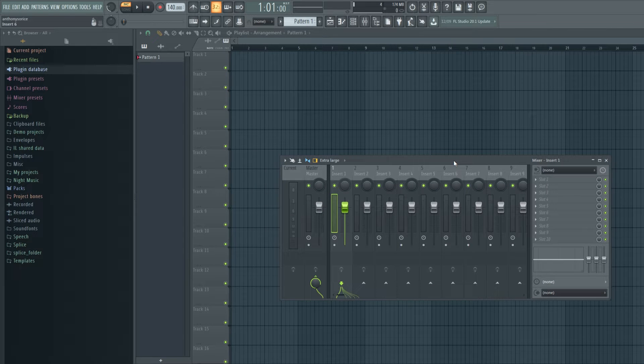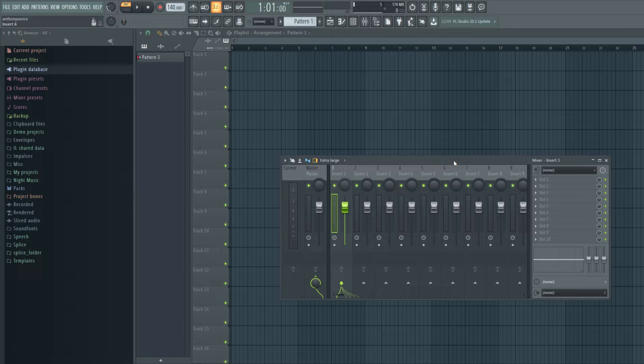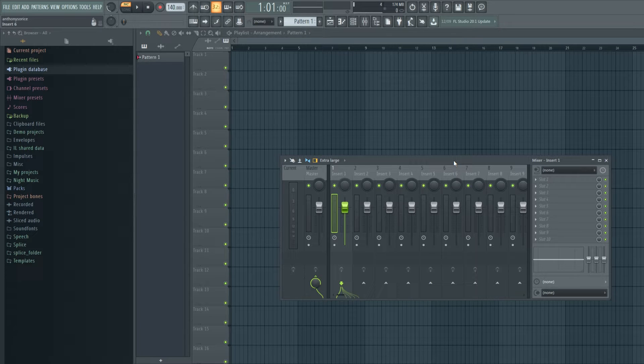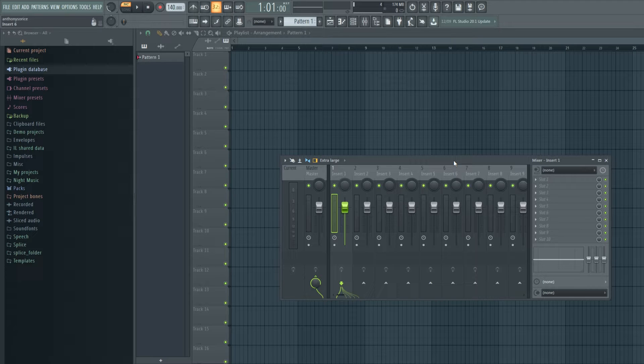So basically, what I noticed about this update is they're trying to implement a lot of traditional DAW features into FL Studio. In other words, FL Studio has always had this really non-linear approach to workflow. You could basically do anything in any way you want. There's a million different ways to do a million different things. And I think that's what people love about FL Studio so much.